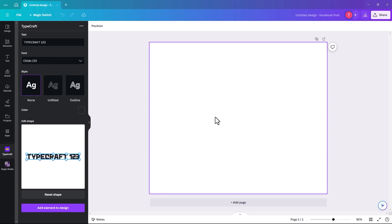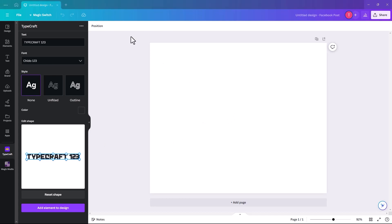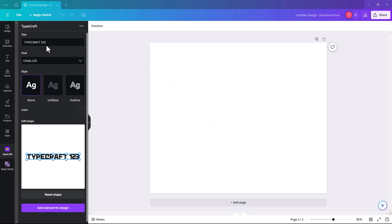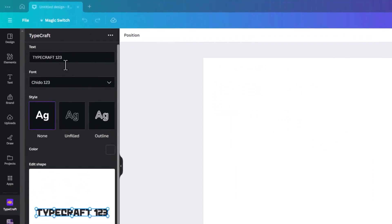Once we're here we can start using it. The fantastic thing about this app is that it's free — it's part of the free Canva version, which is brilliant. This is the interface you get when you click on the app.